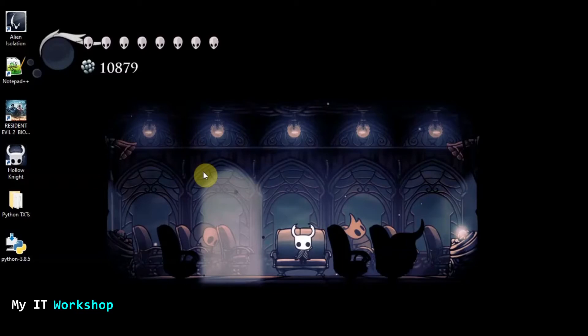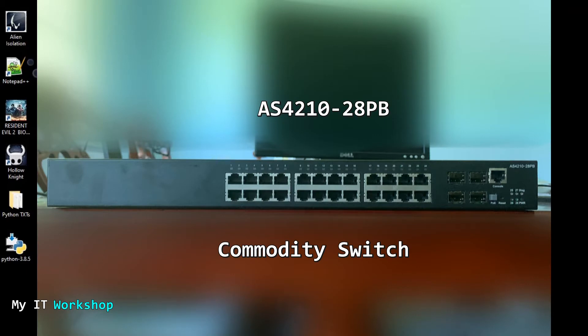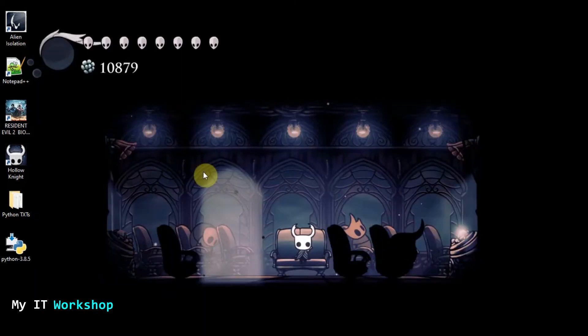Hello IT pros, welcome back to my IT workshop. This is Alvendril, and in this video we're going to continue coding in Python. We're going to create a small simple script to SSH to what I call a commodity switch or a Ubiquiti device. We're going to create this script using Python and the Netmiko library that we have been using in many other videos.